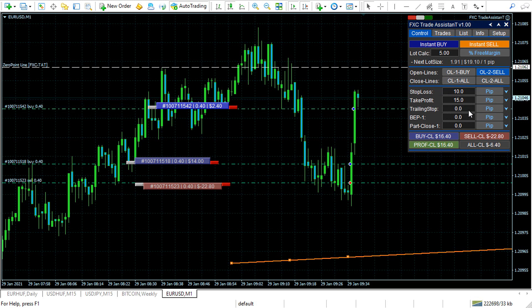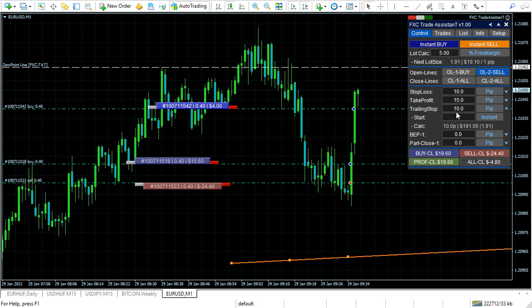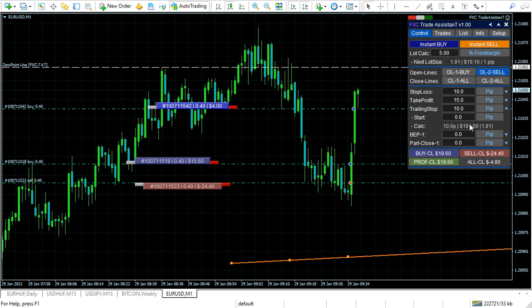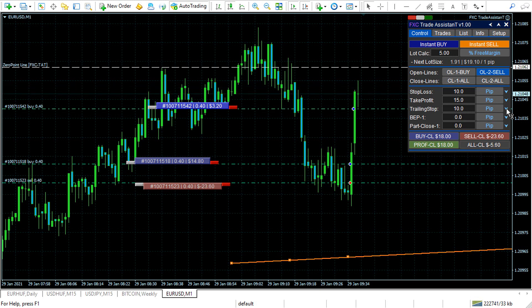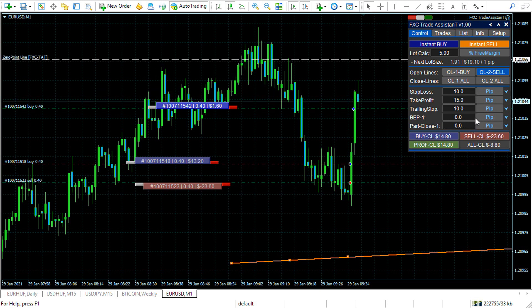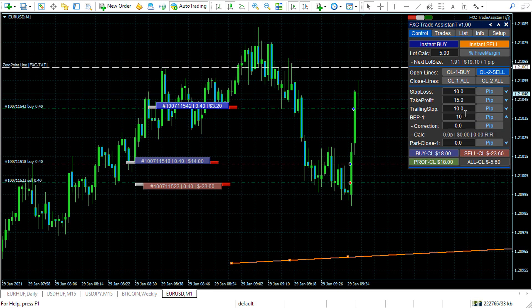Trailing stop — 10 pips. You can set the start of the trailing stop in pips, depending on the price relative to the open price.